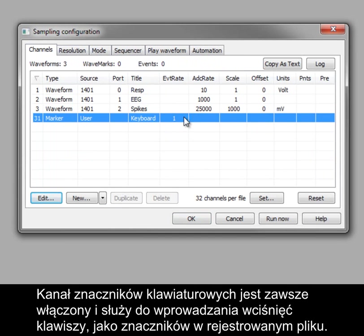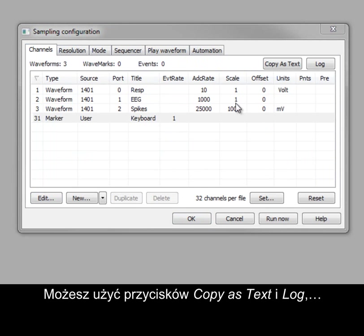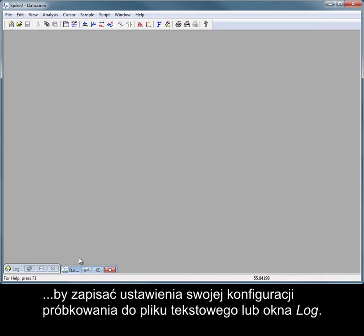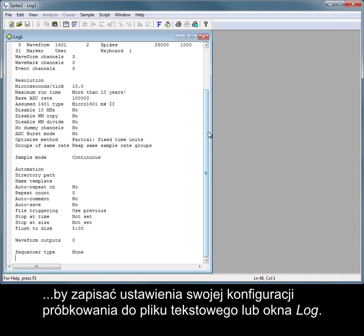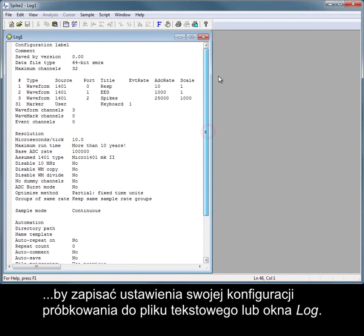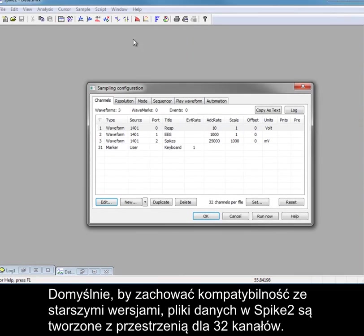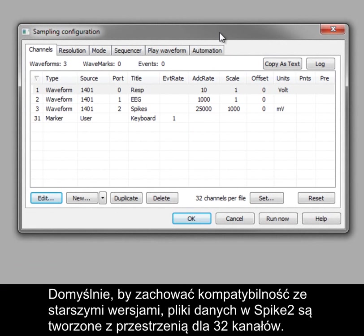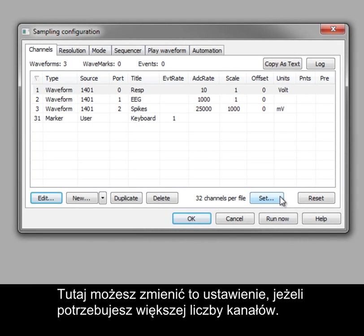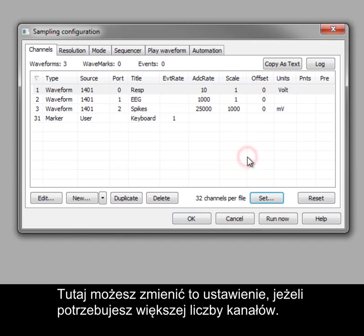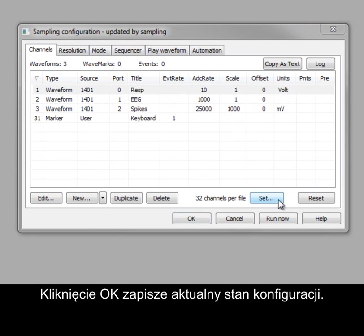The keyboard marker channel is always available and can be used to enter key presses as markers in the recording file. You can use the copy as text and log buttons to record your sampling configuration settings to a text file or the log window. By default, data files in Spike2 are created with space for 32 channels, for backwards compatibility with older versions. You can change that setting here if more channels are needed. Clicking OK will store the current state of the configuration.